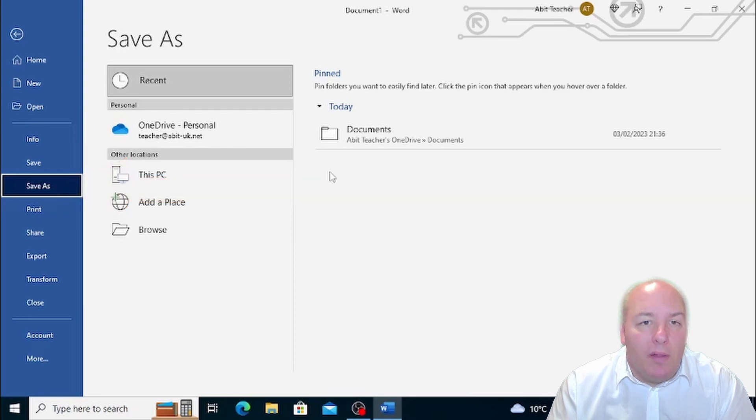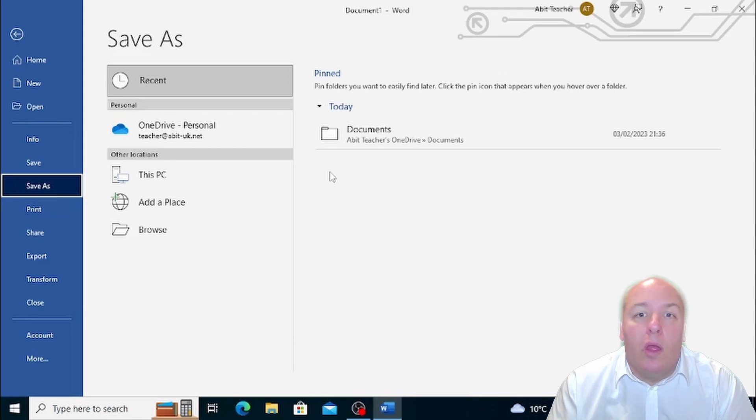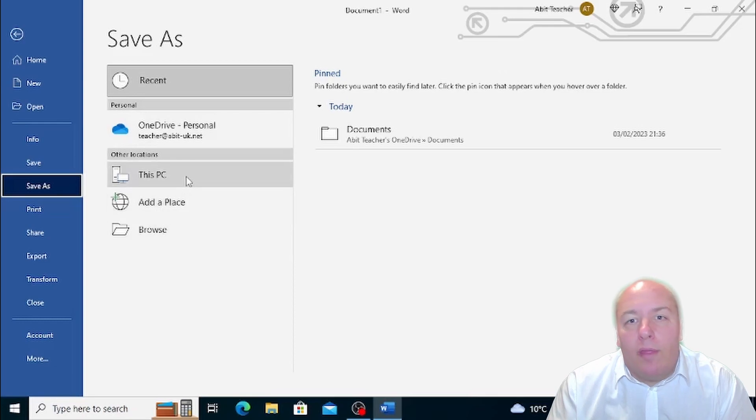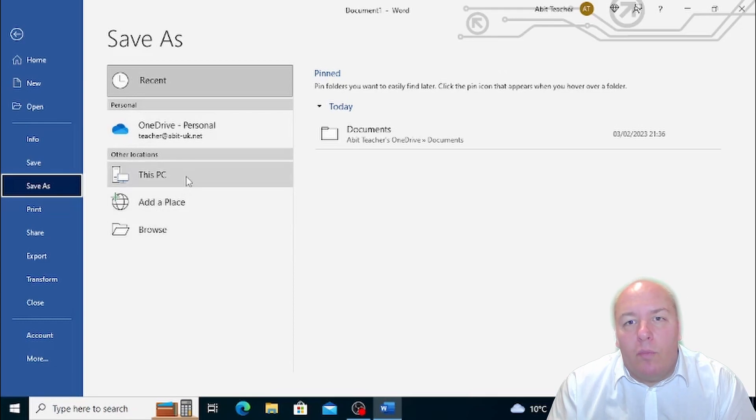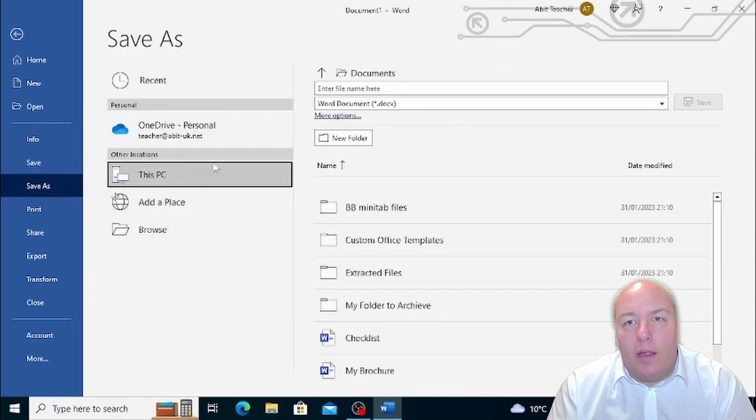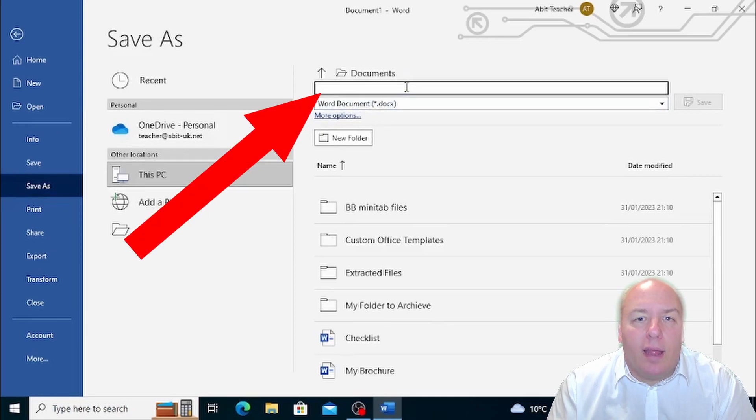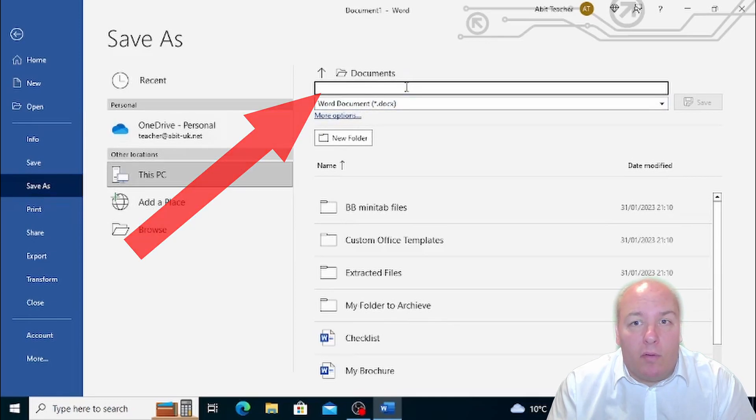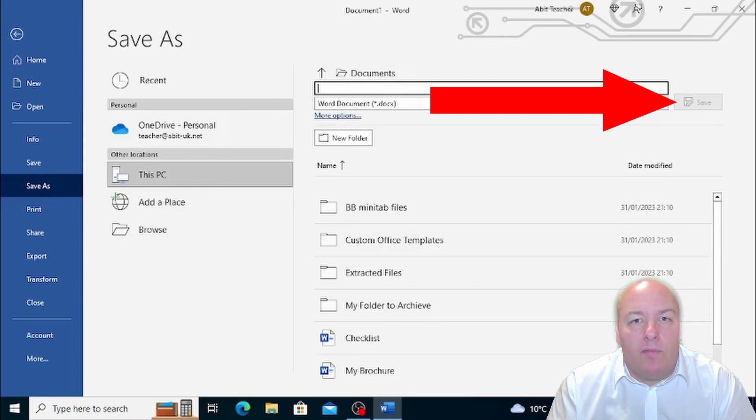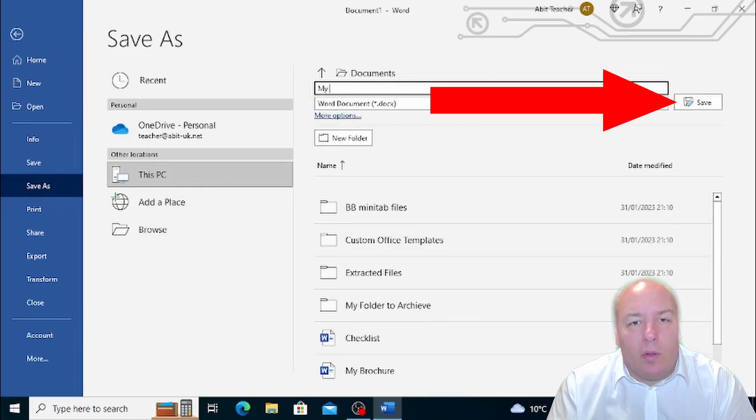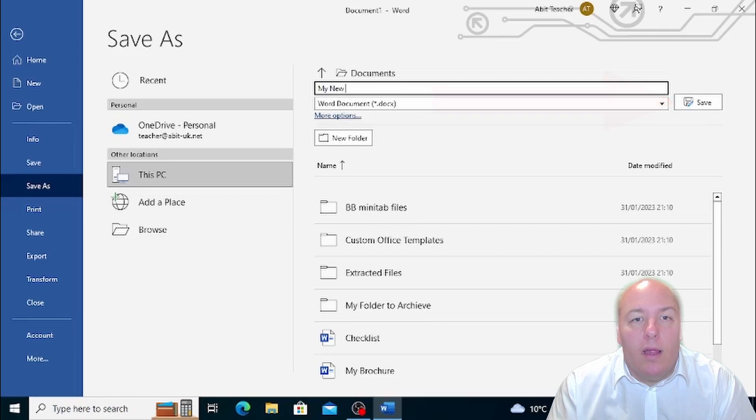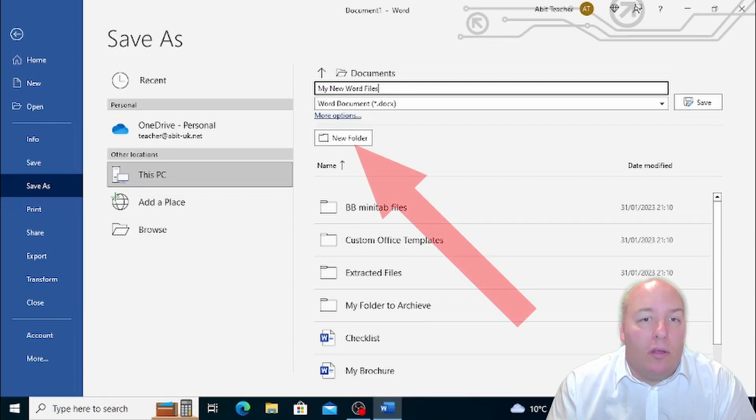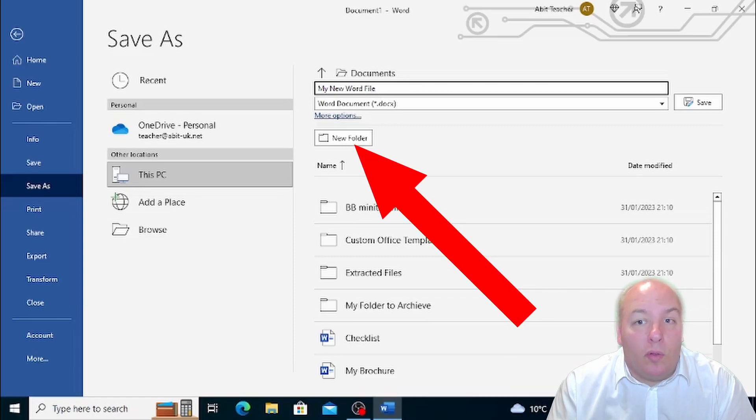In both cases, the Save As window will allow you to choose the location where you want to save your document, whether it is a local memory unit or online. Inside the file name box, you can write the name that you desire for your file and then click on Save, which is located at the bottom right of the window. In this window, you can also choose the folder in which you want to save your document or create a new one by clicking on New Folder.